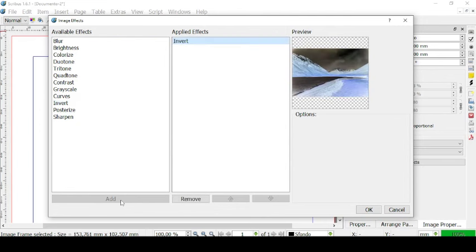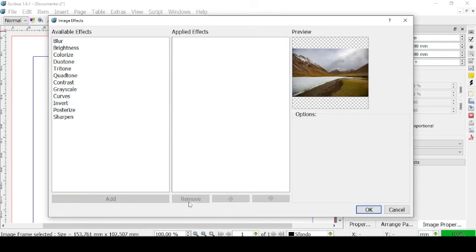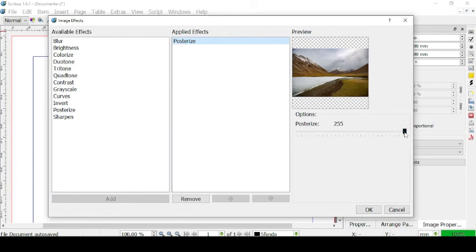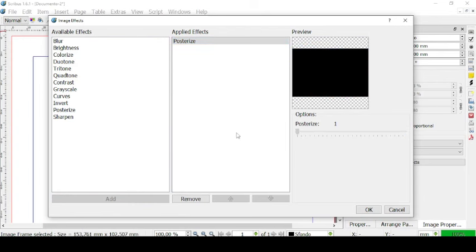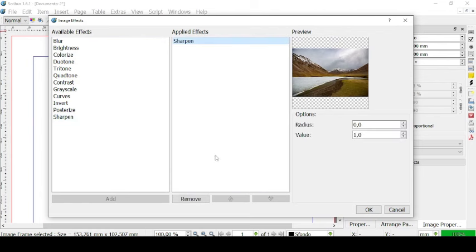We can also invert the picture — this is a negative picture like what we did with the curve. We can also posterize it: more color, more color, more color, then straight black, pitch black. Then we can sharpen the picture with a high radius and high value — every single line in the picture is sharpened. Let's go back to the normal state and click OK.